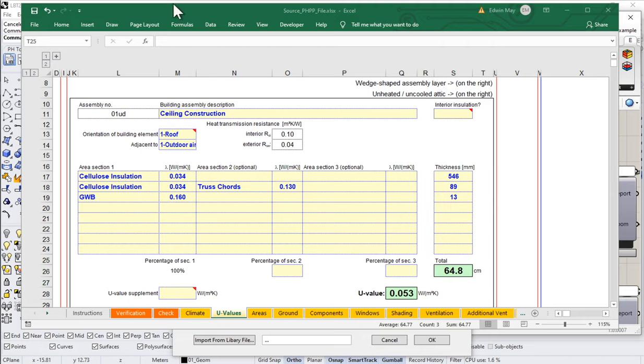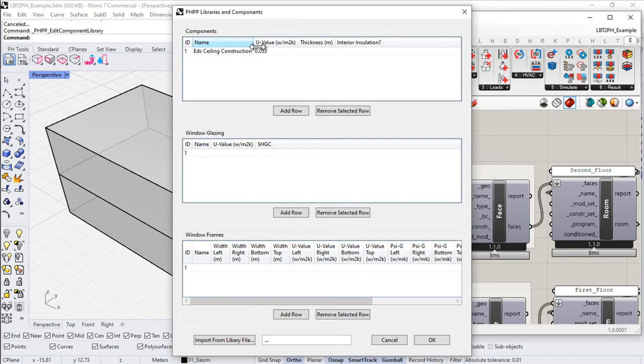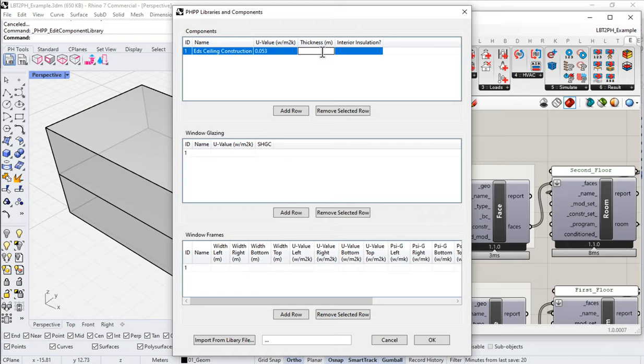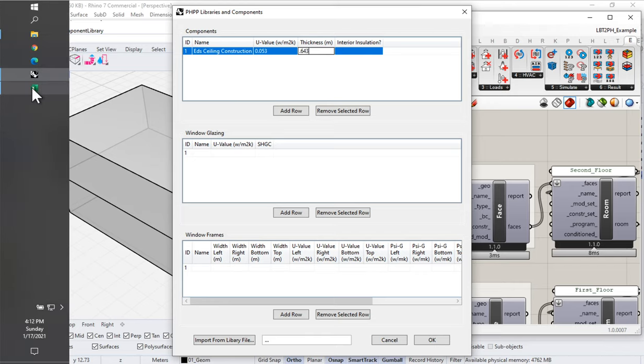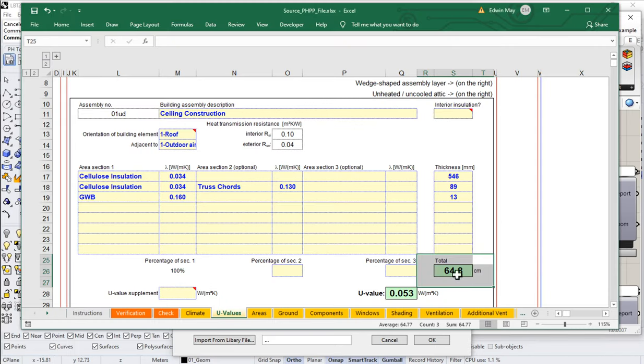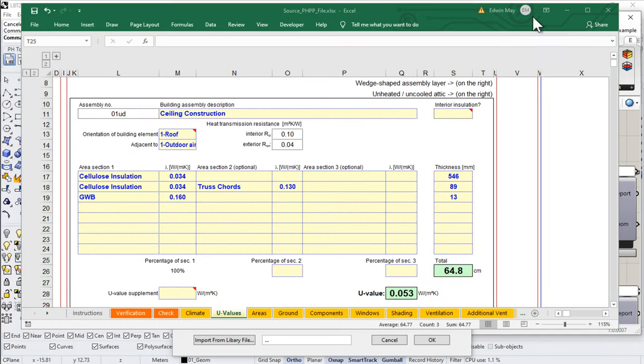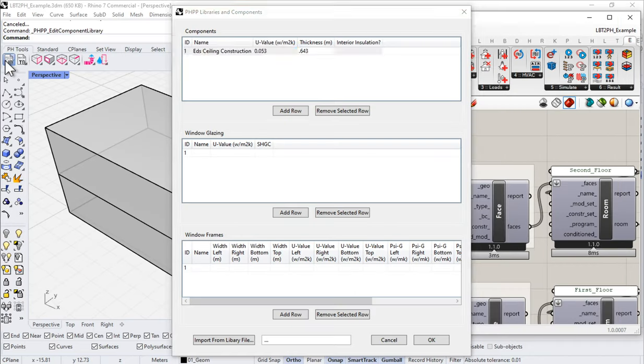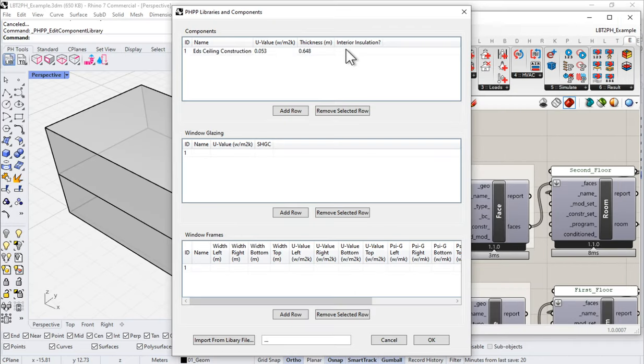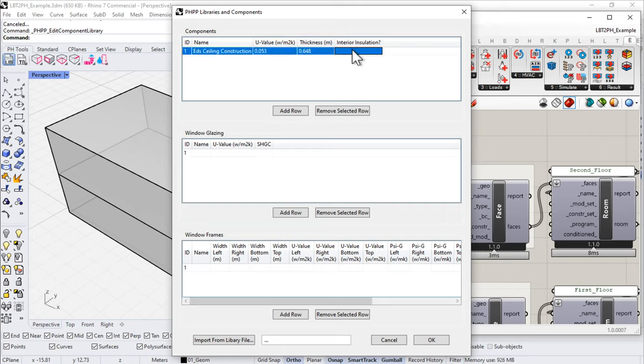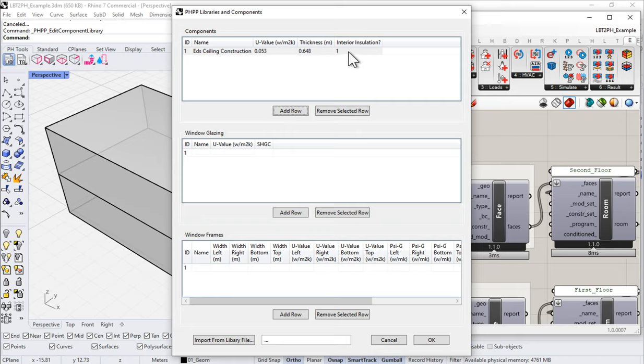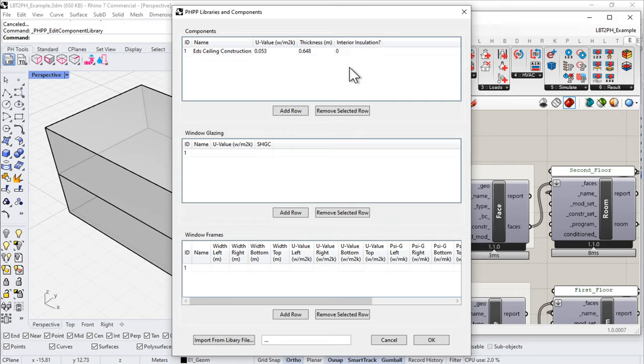Notice I also have a total thickness of 64 centimeters. So, if I come back here, come back into Rhino. And for thickness, the thickness in meters. So, 0.648. And then lastly, is it or is it not interior insulated? If it's interior insulated, you would put a 1. It is not interior insulated, so we would put a 0. By the time you see this, hopefully I'll have changed this to be a little checkbox. For now, you just put 1 or 0.